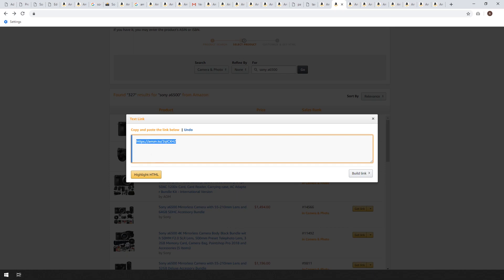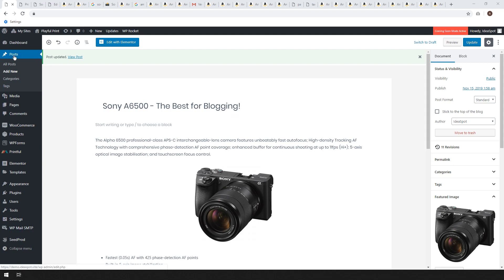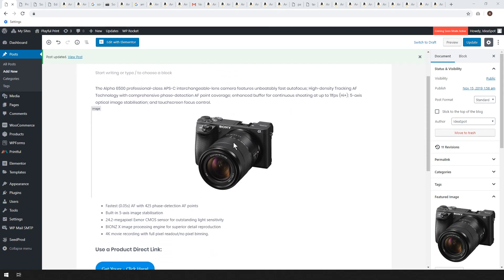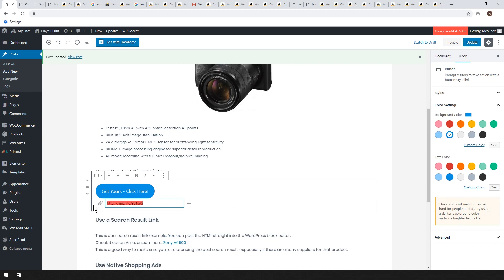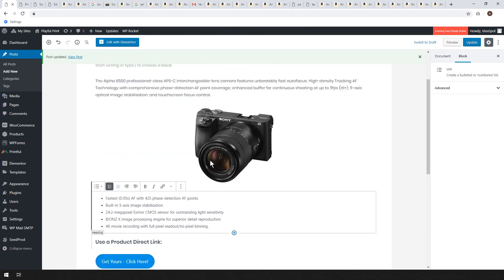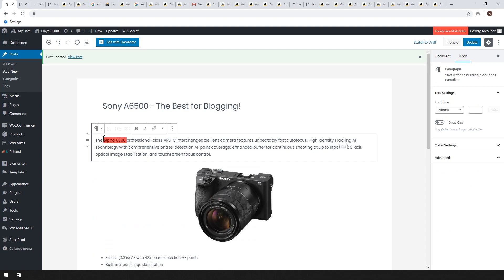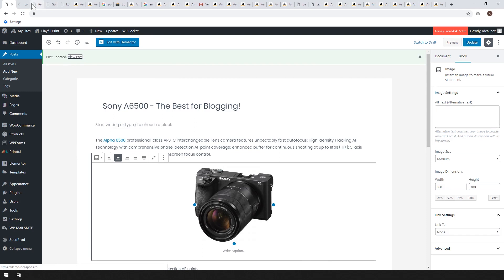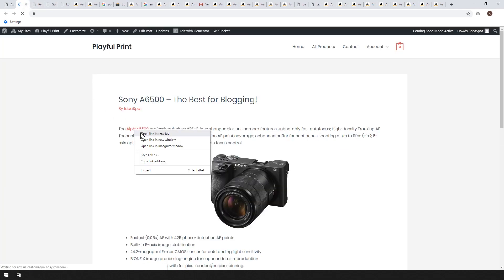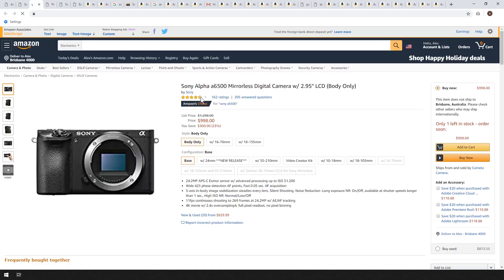I'm going to put that link into a blog post. In the WordPress dashboard under Posts, set up a new post — I'm calling this 'Sony a6500: The Best for Blogging.' I wrote a little test post with a picture and a few specs, and this is where you put your link from Amazon. You can use a button with the Amazon link pasted in, or if you want to link from text, highlight some text, hit link, and pop that link in. In both cases it will send your reader straight to Amazon.